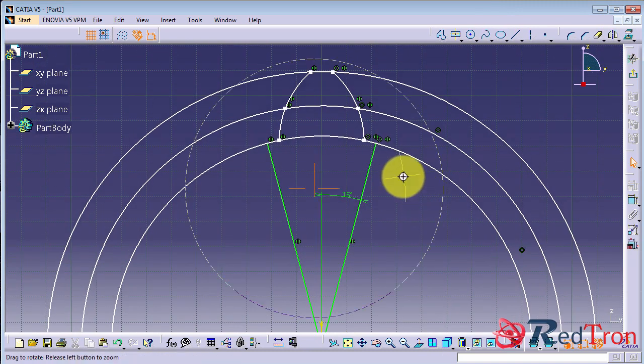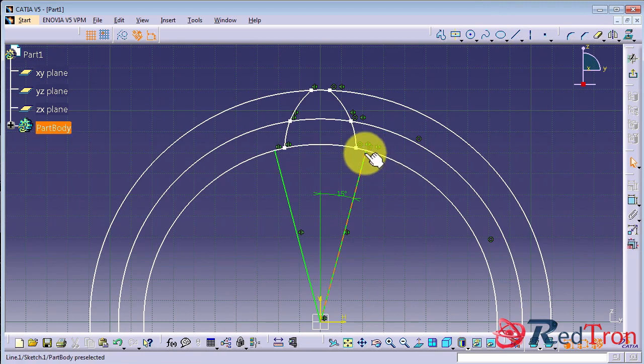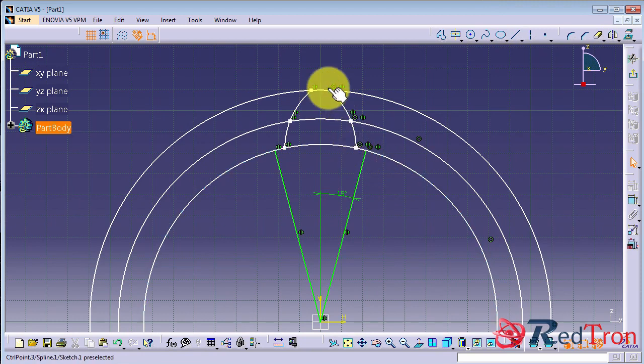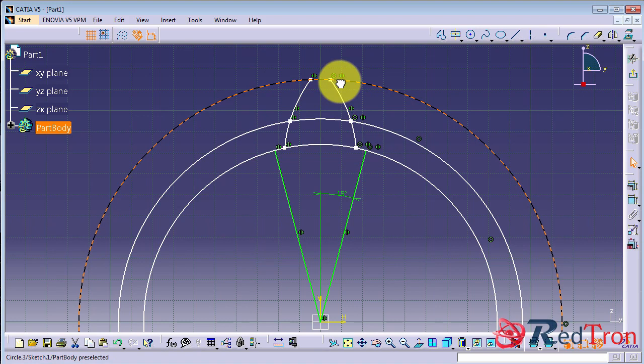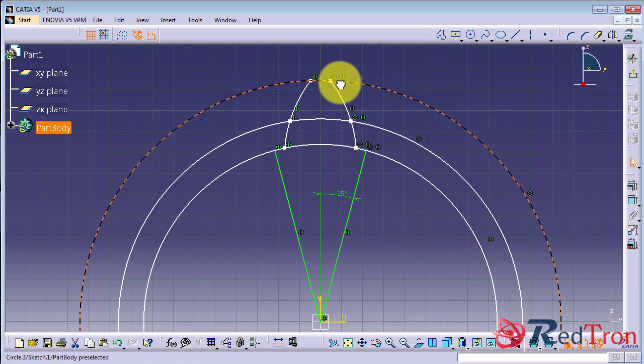Choose y axis as our symmetric axis and here we have a complete profile of gear tip. So now we will remove the extra lines.